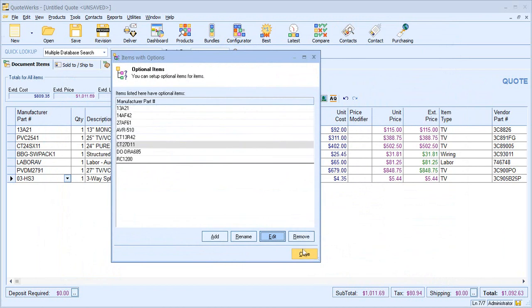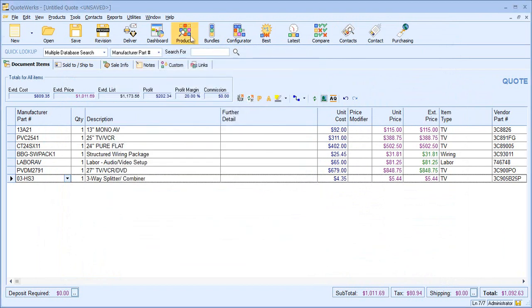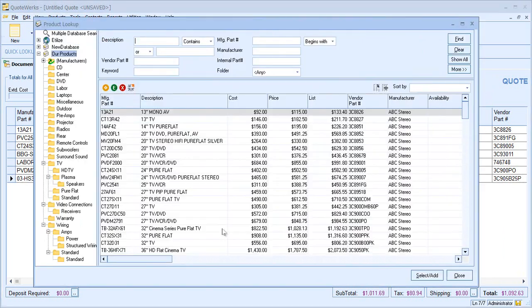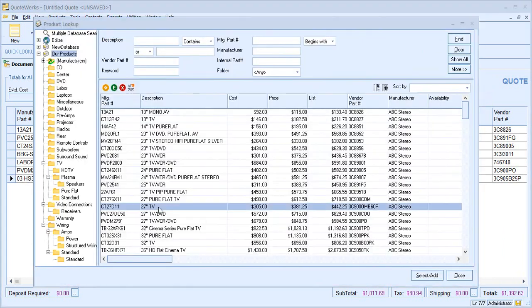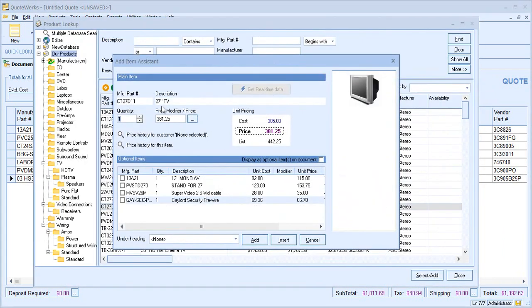When I now choose to include that product, our optional items are presented.